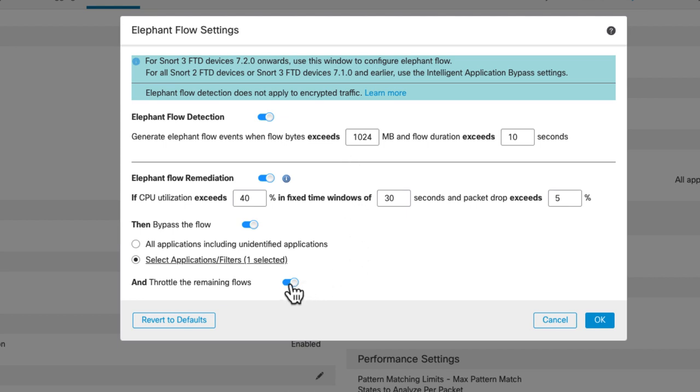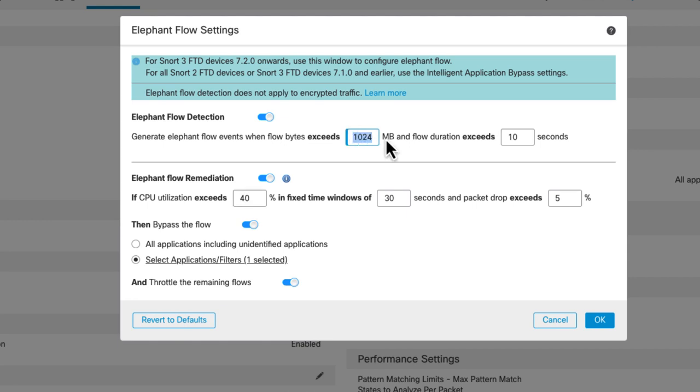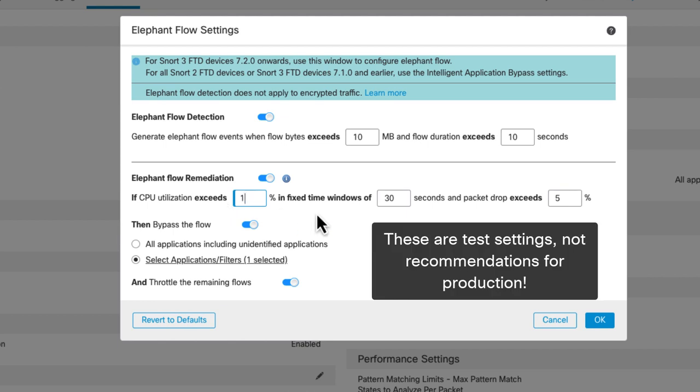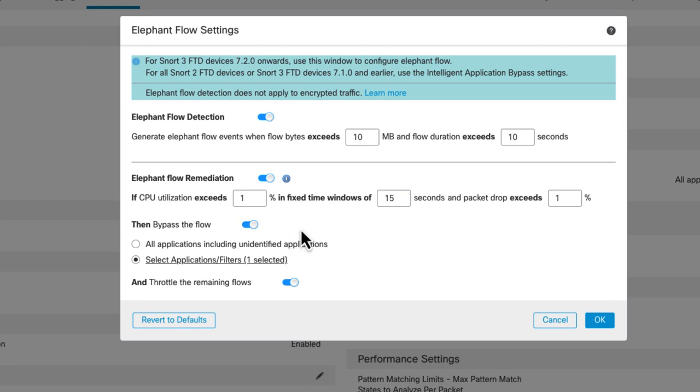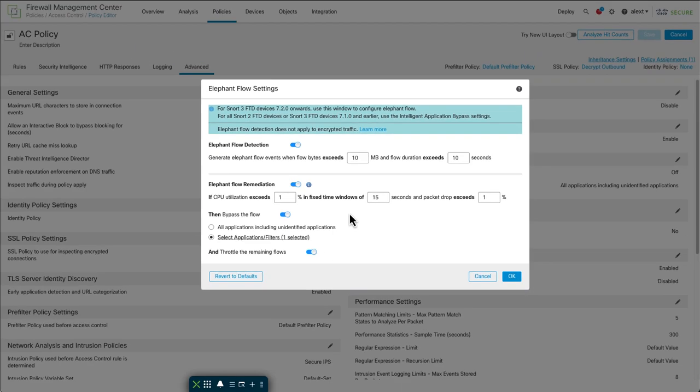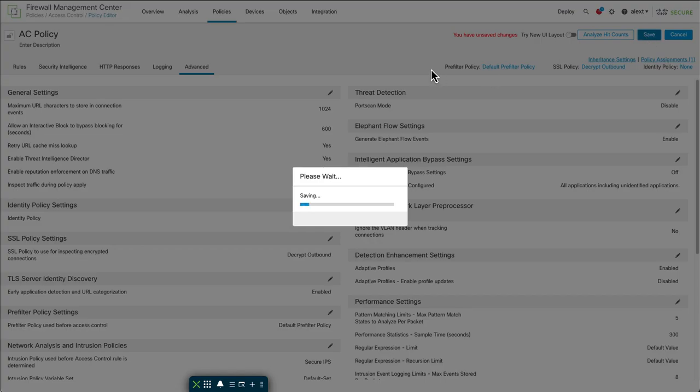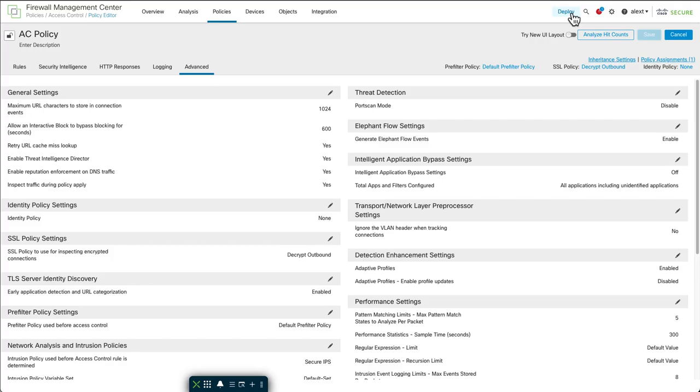Okay, so what I'm going to do is I'm going to change some of these parameters so I can actually generate an elephant flow with the test. First, I'm going to change the elephant flow size to just 10 megabytes. And then I'll change the duration to 10 seconds. We'll make this as low as we can, which is 1%. We'll make that also as low as we can, 15 and that 1. So that's as low as you can make these things. From there, we'll just save this and then we'll save the policy and then we'll deploy it.